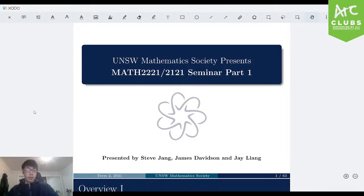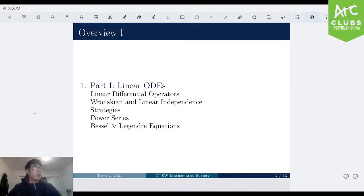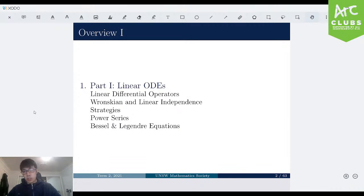As for my part, I will be going through an introduction to linear ODEs, and also talk about whether the solutions to a linear ODE are independent or not, and how the Wronskian can be used to help find that. Strategies will include different methods we can use to solve linear ODEs, whether it's separation of variables, reduction of order, or making educated guesses for the particular solution. In the power series section, we will look at general power series solutions to linear ODEs, as well as more specific examples like Cauchy-Euler equations and the Frobenius normal form.